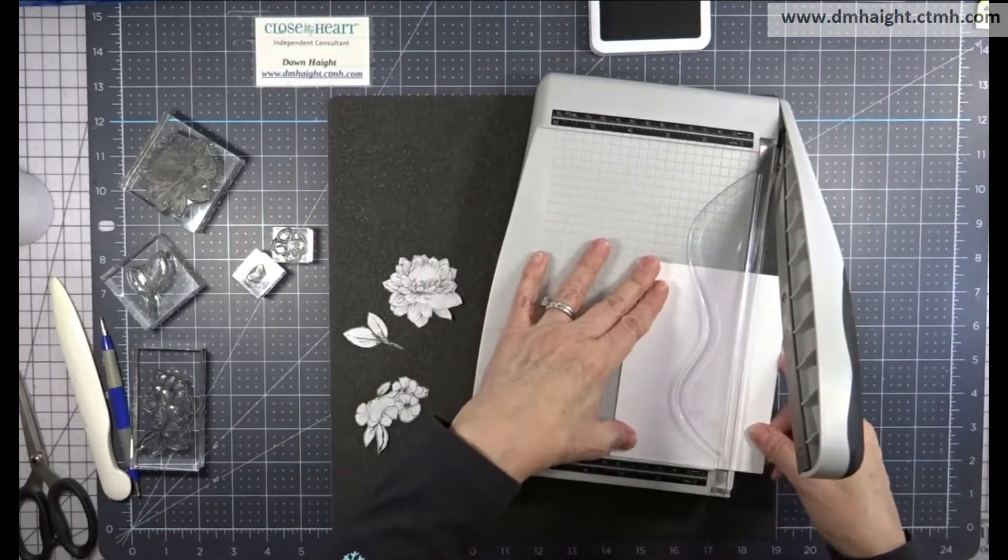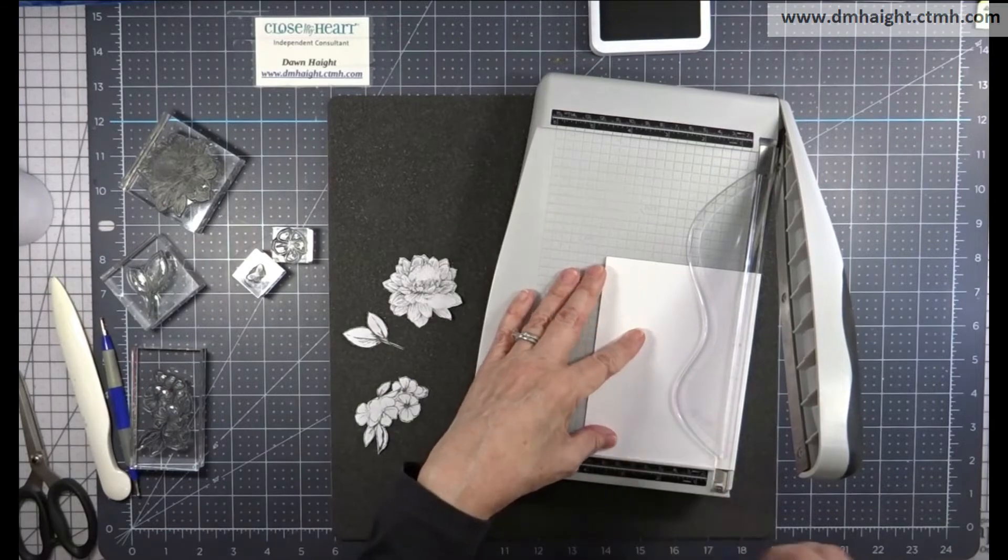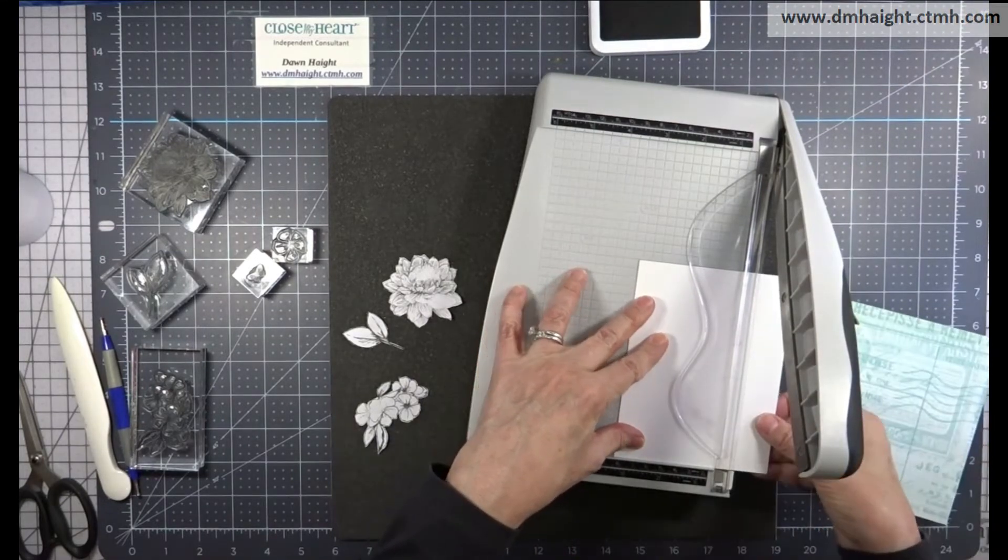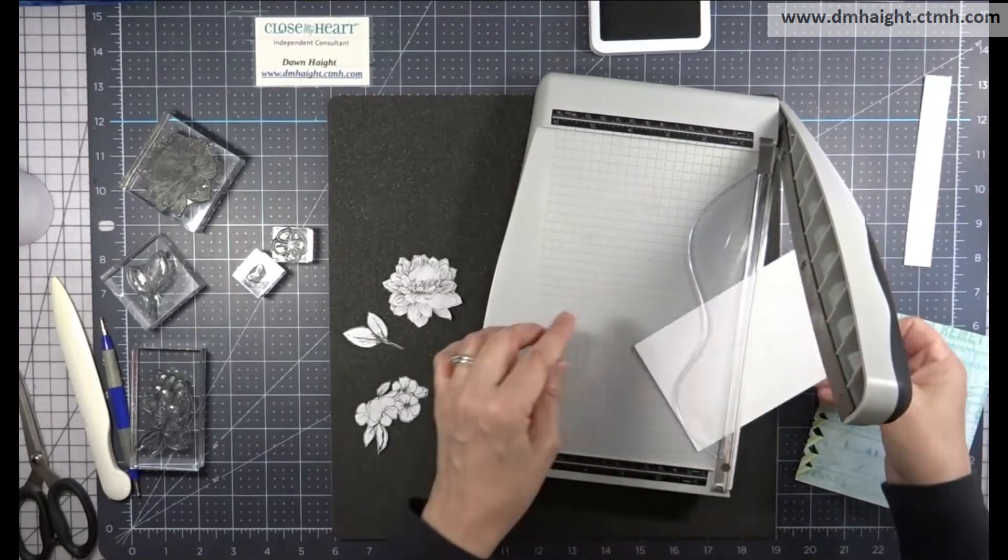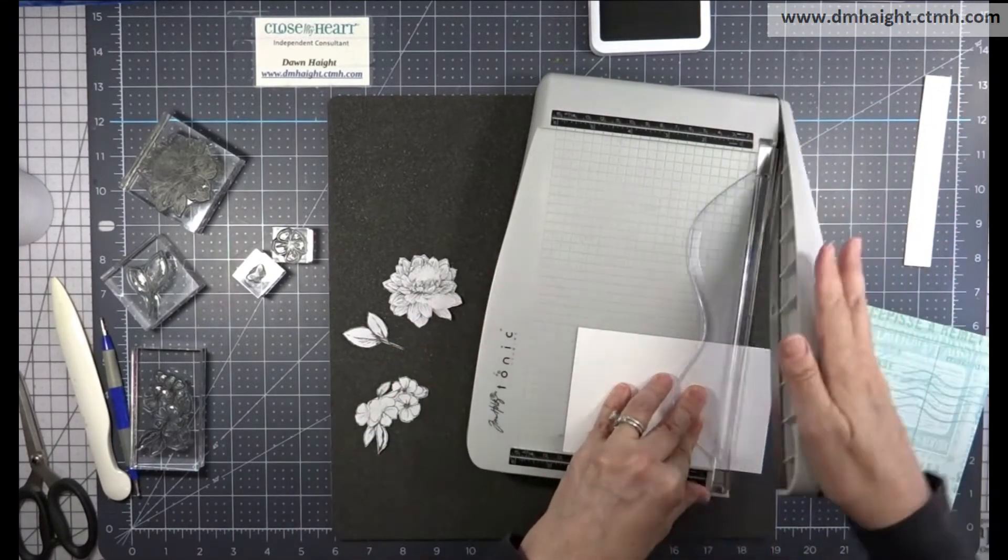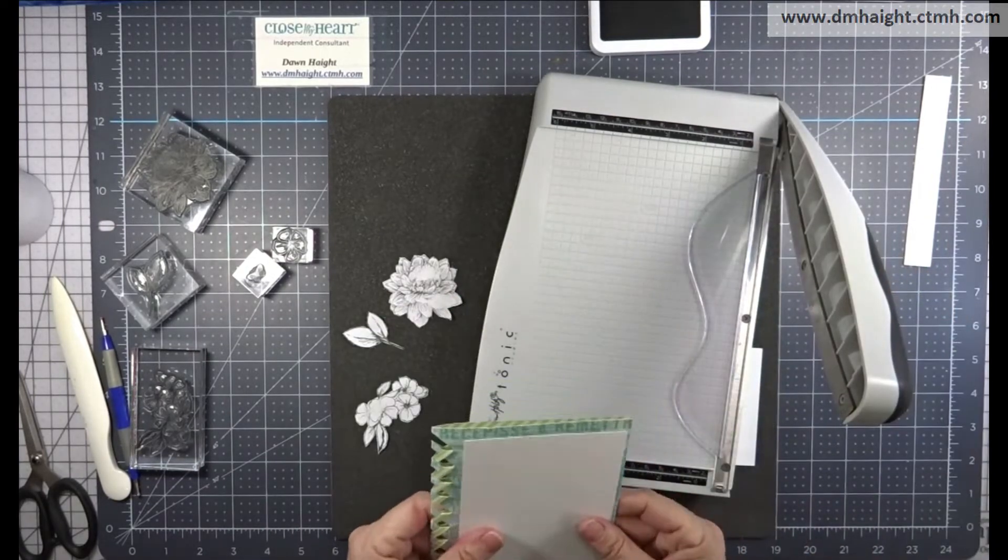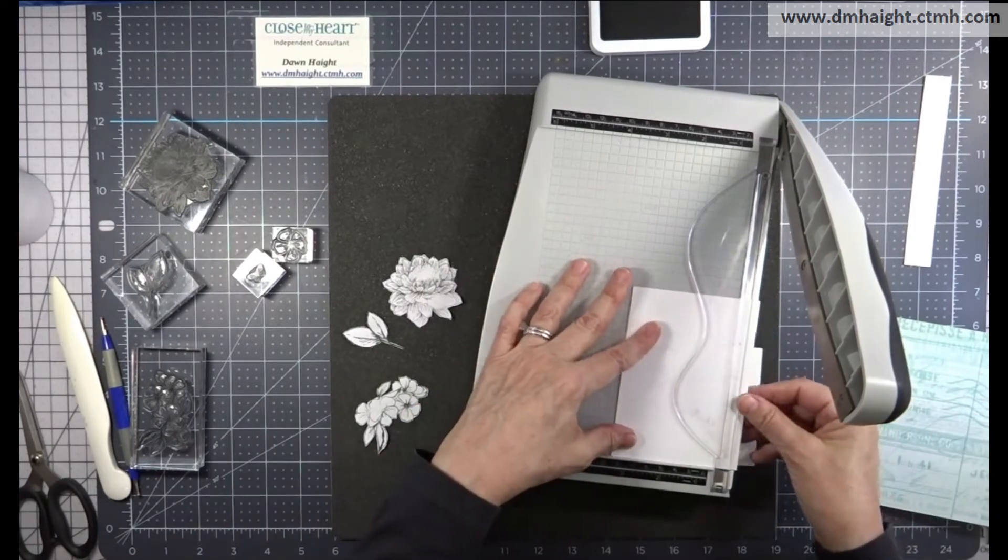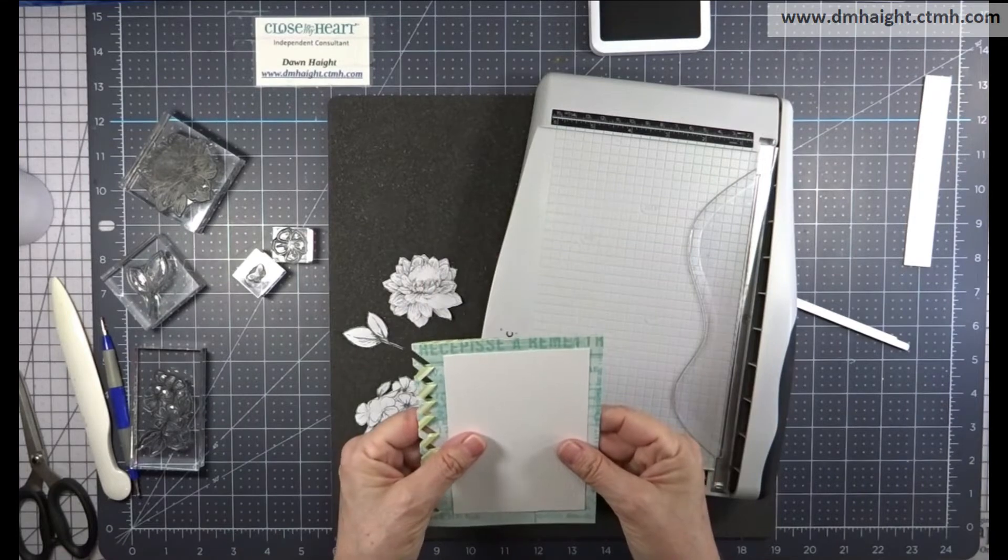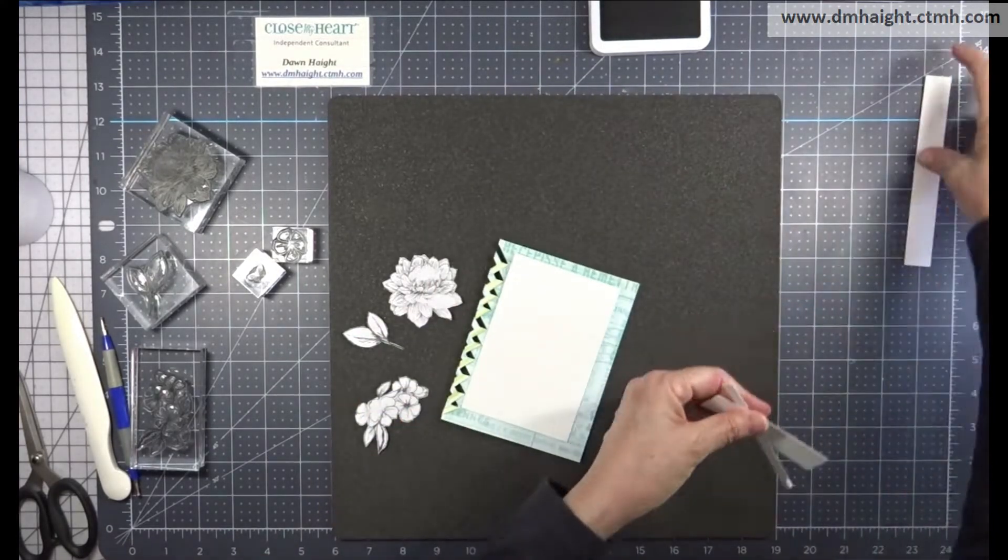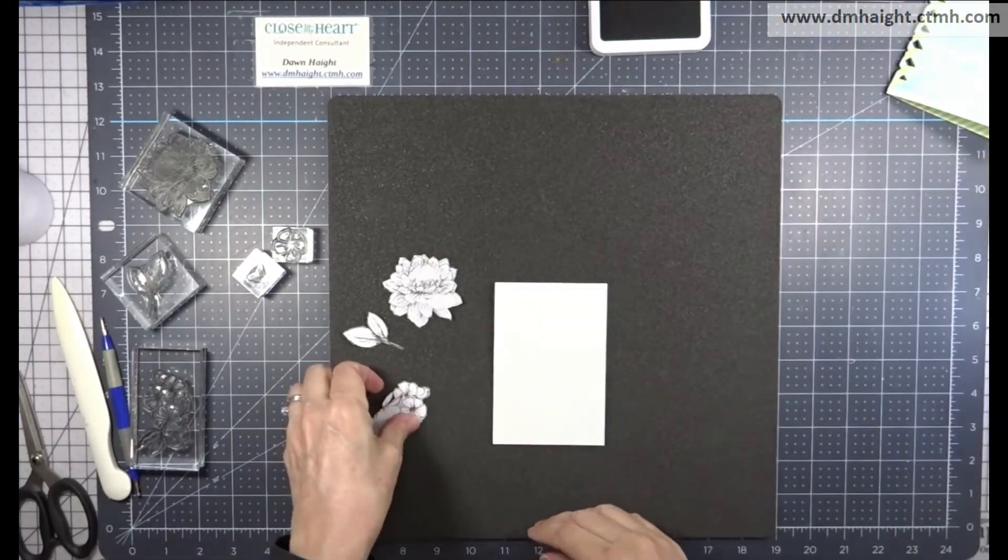Now I'm going to trim down my watercolor paper so that it will fit on the front of my card. So starting with three and a half by four and then trim that down a little bit more to three and a quarter because I want to mount my stamped piece on some gold foil on the border.